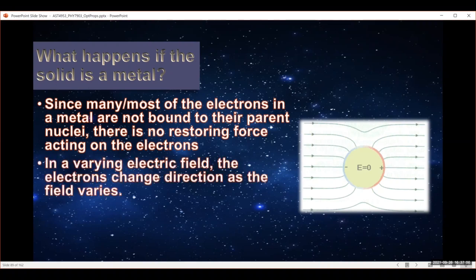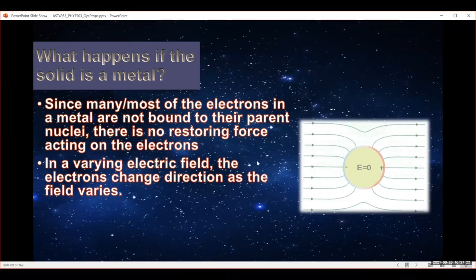If you've got a varying electric field, like with light where it's going backwards and forwards, the electrons are going to change direction according to the changes in the field. So as the light passes through, the electrons move in one direction and then the other — negative here, then moving back that way, then back that way. And how fast that turns around depends on the frequency of the light.